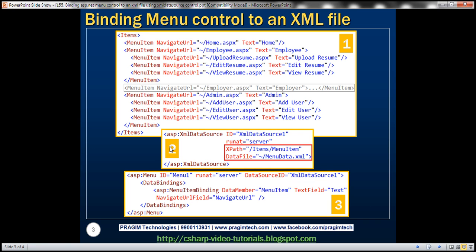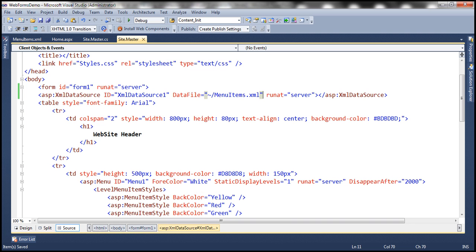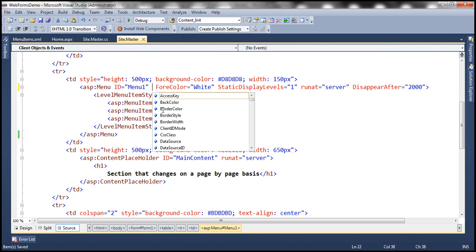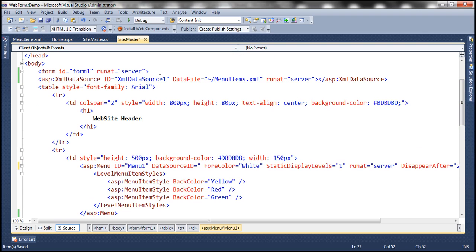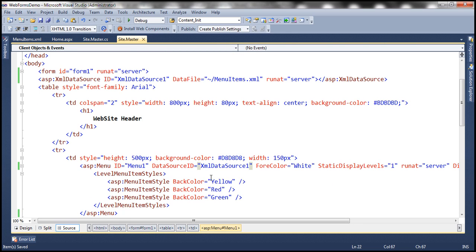At this point the XML data source control knows where to read data from. We added an XML file specifying our menu items, and we added an XML data source control associated with that XML file using the DataFile attribute. Here you'll also notice we are using the XPath attribute — we'll discuss that in just a bit. Now the final step is to associate this XML data source control with the menu control using the DataSourceID attribute. The ID of the XML data source control is XmlDataSource1. So now everything is linked up — the menu data is in the XML file, the XML data source control reads it, and we've associated it with the menu control.